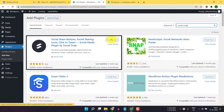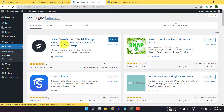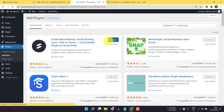Here you have to install this plugin — Social Share Button, Social Sharing Icon, Click to Tweet by Social Snap. So just click on activate.